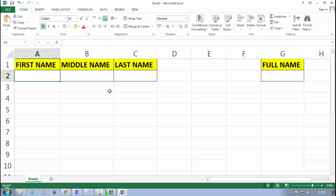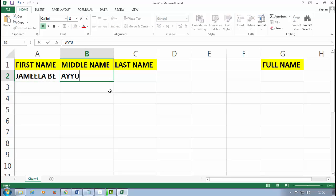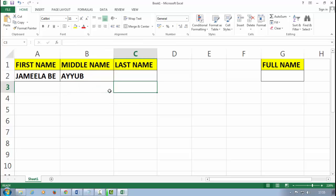Okay, in the first name I type here Jameela Be. In the middle name I type here Ayyub, and the last name I type here Shah.